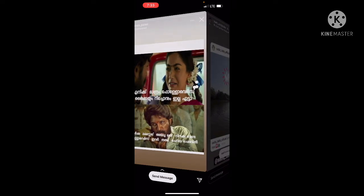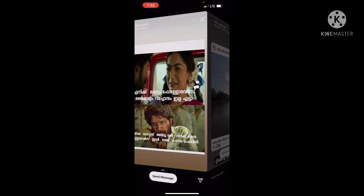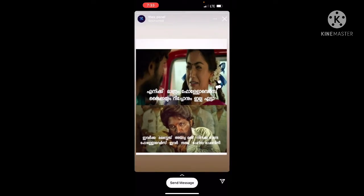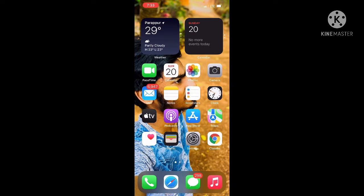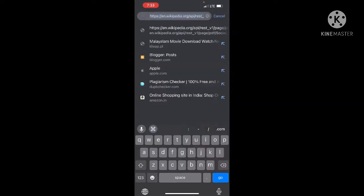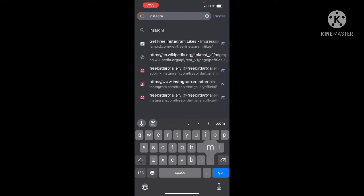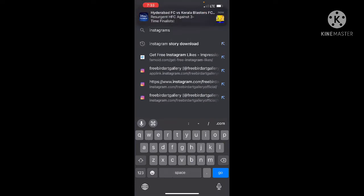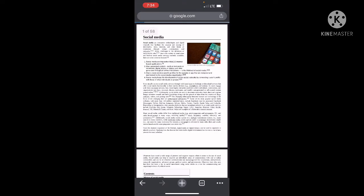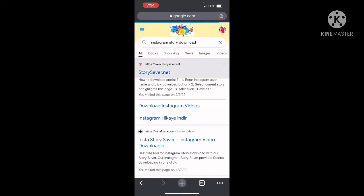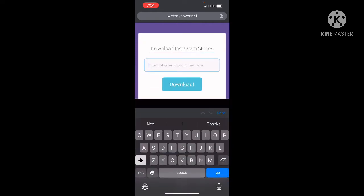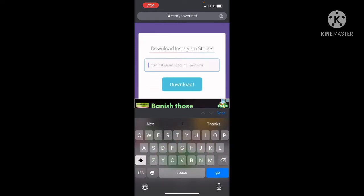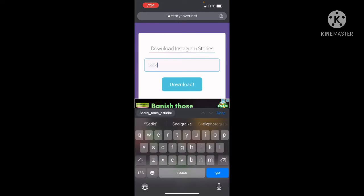If you are interested in the first method, you can use this method. We are on this Instagram account, also on Chrome. You can use this method — type the name of this method if you are interested.